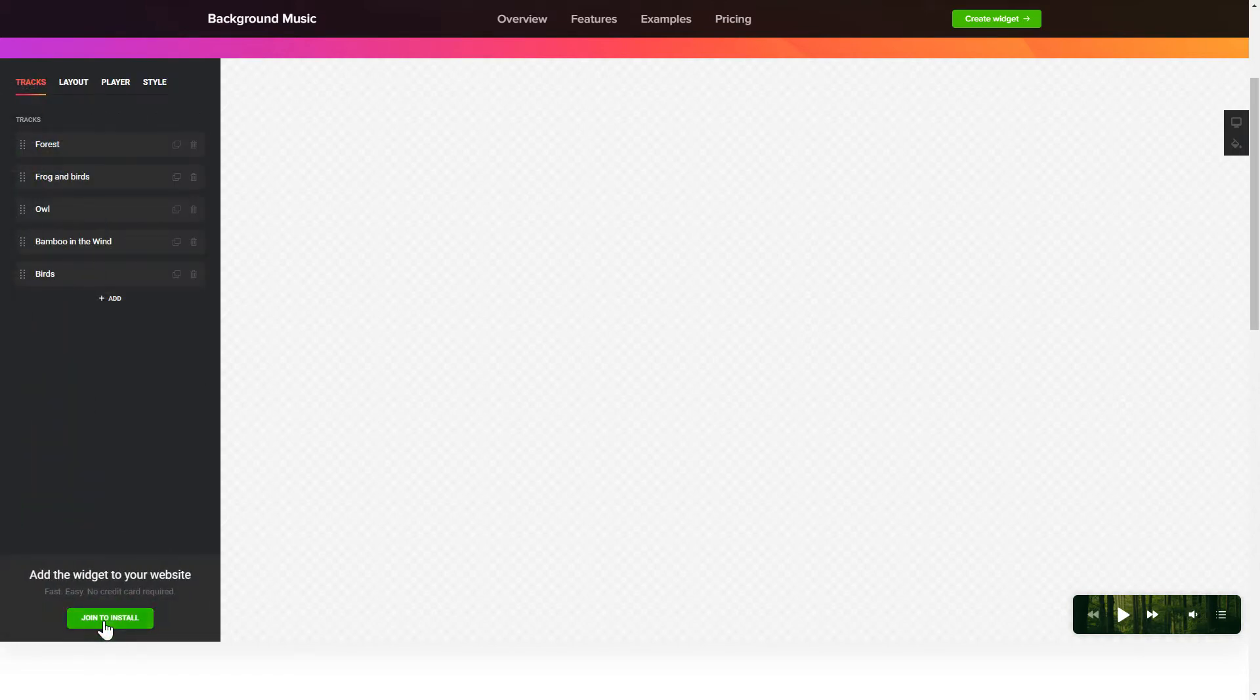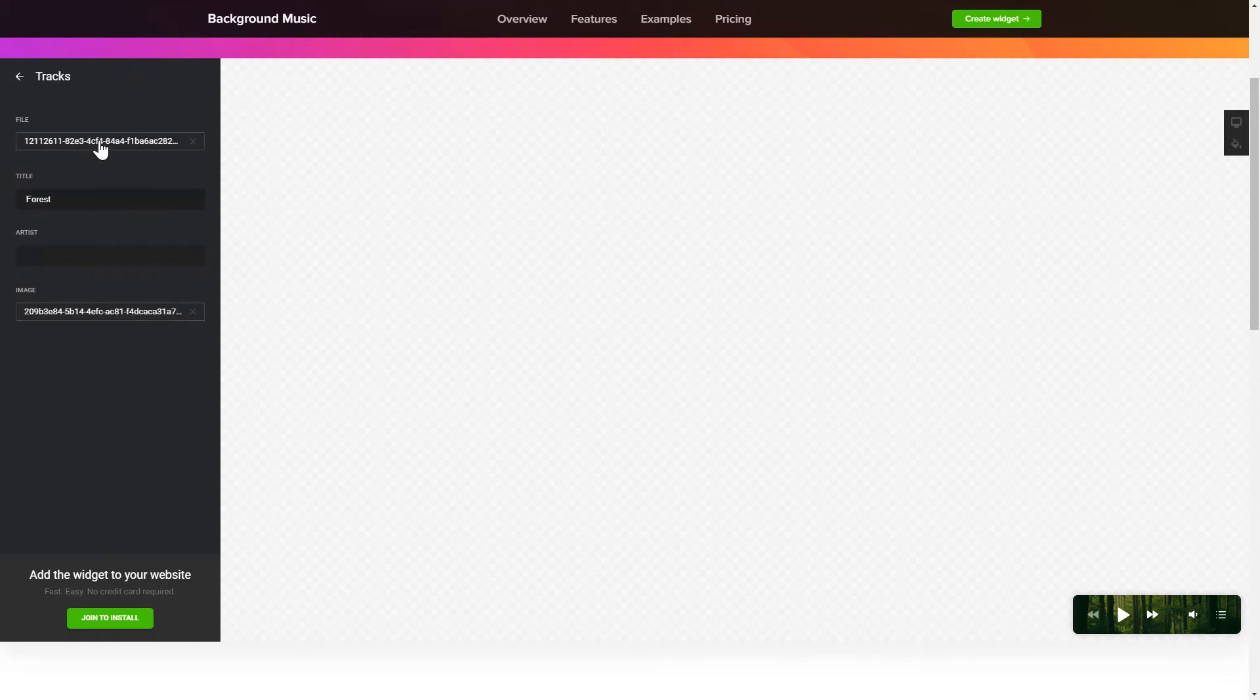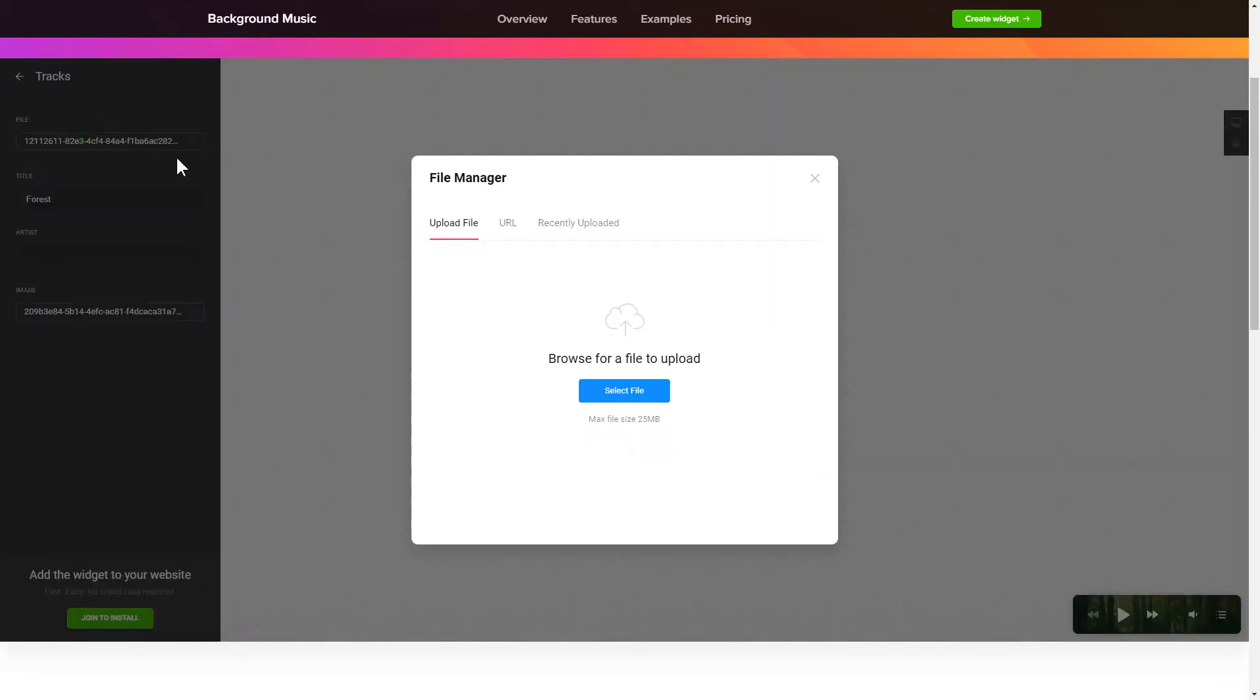To add background sounds to the website, go to the Tracks tab and upload your own file or import it from any public URL.